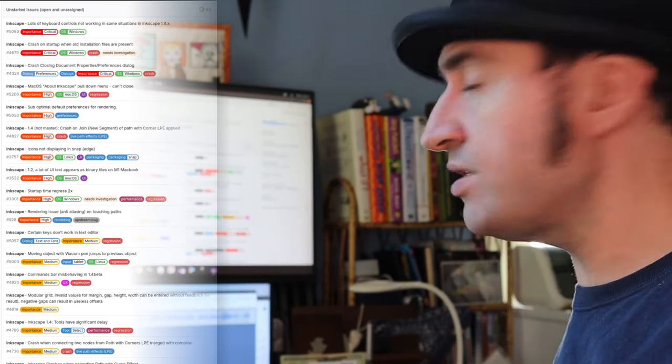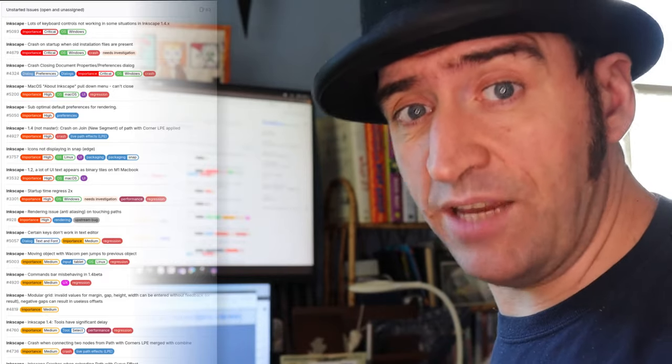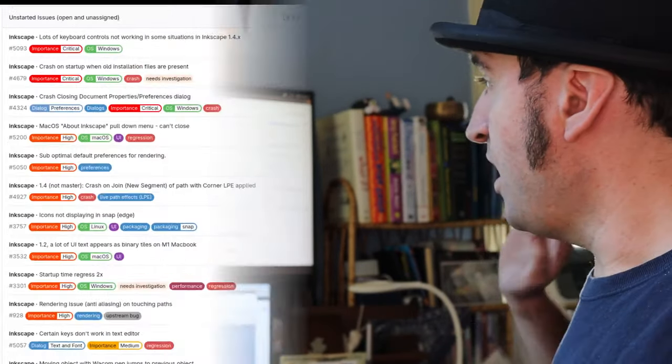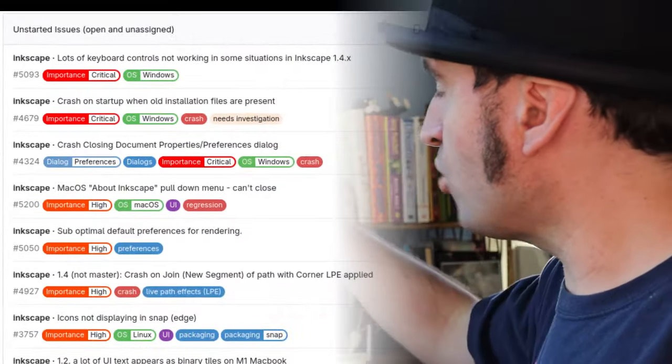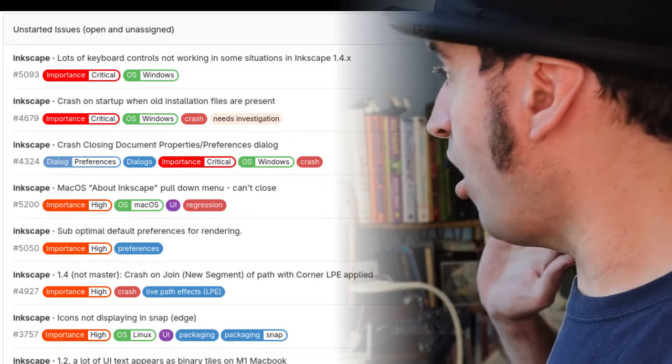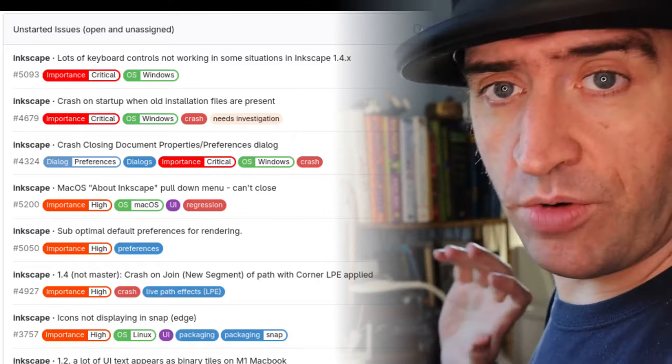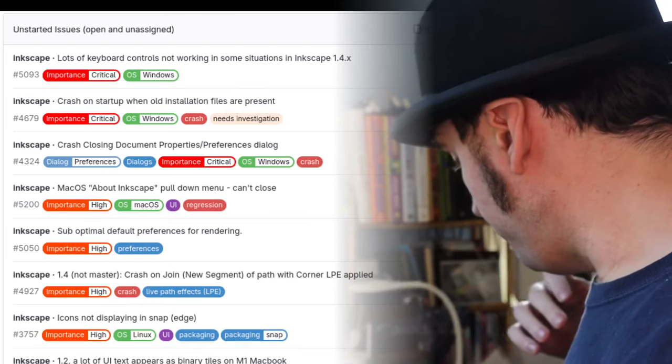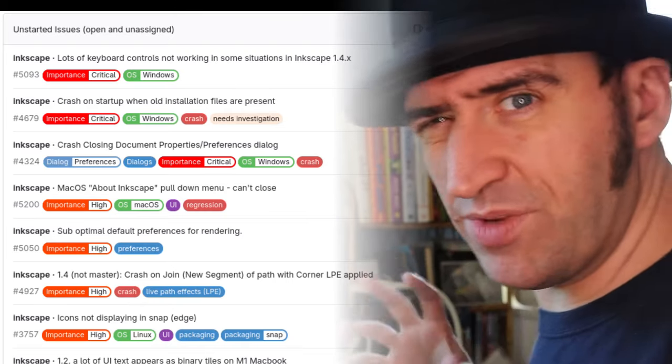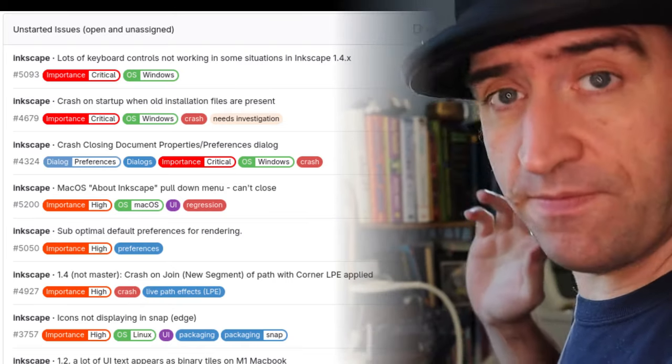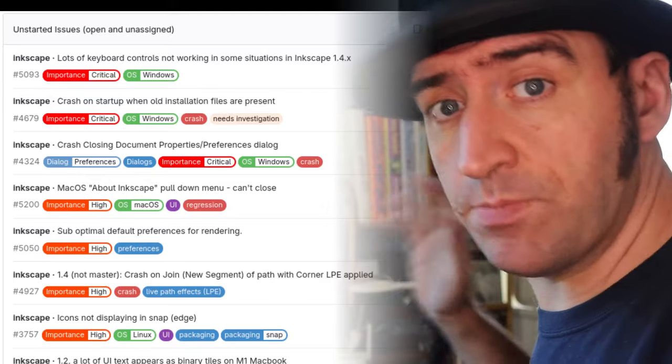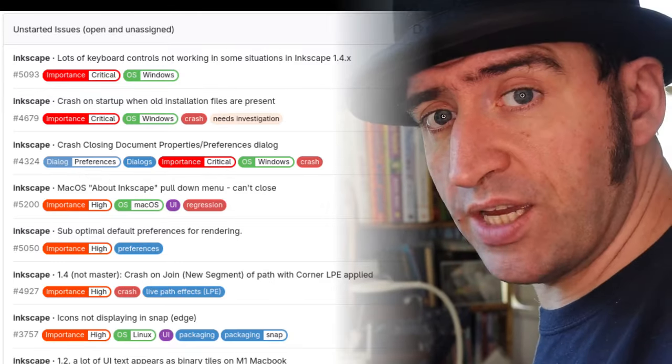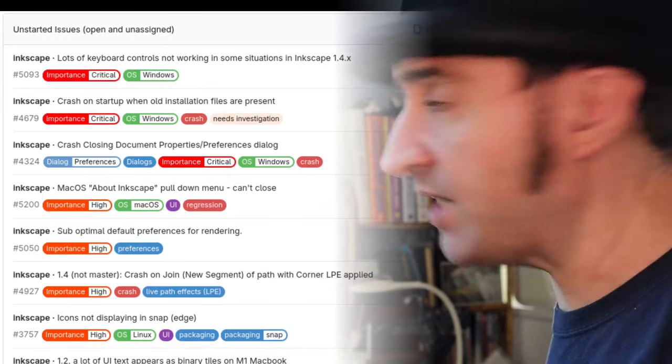The main ones that I would ask you to test if you're available is this Windows one where it says there's a loss of keyboard controls. So in certain situations, page up, page down, and a couple of other things don't seem to work. If you see that, please add your voice to that because we think that might be important to fix.